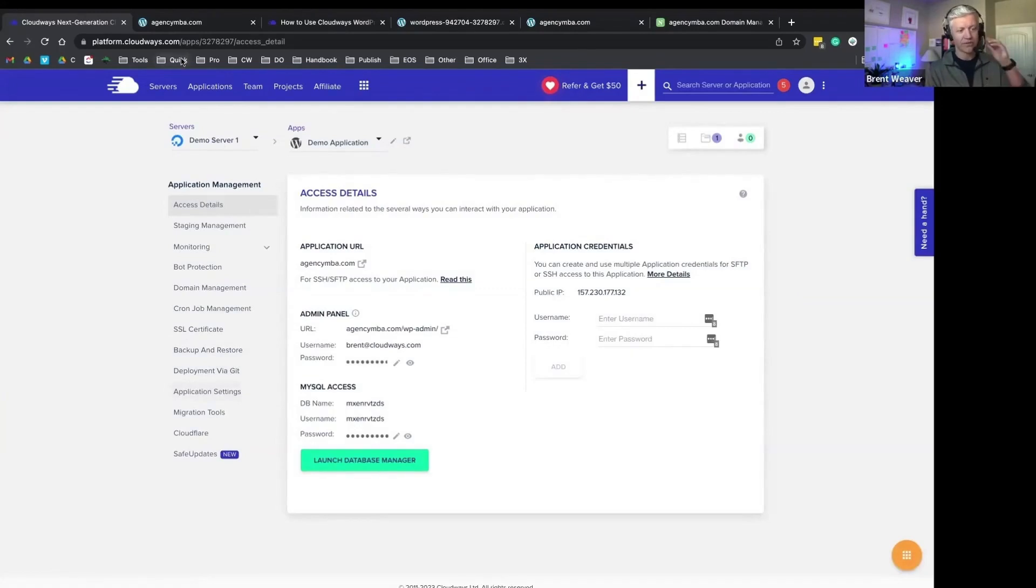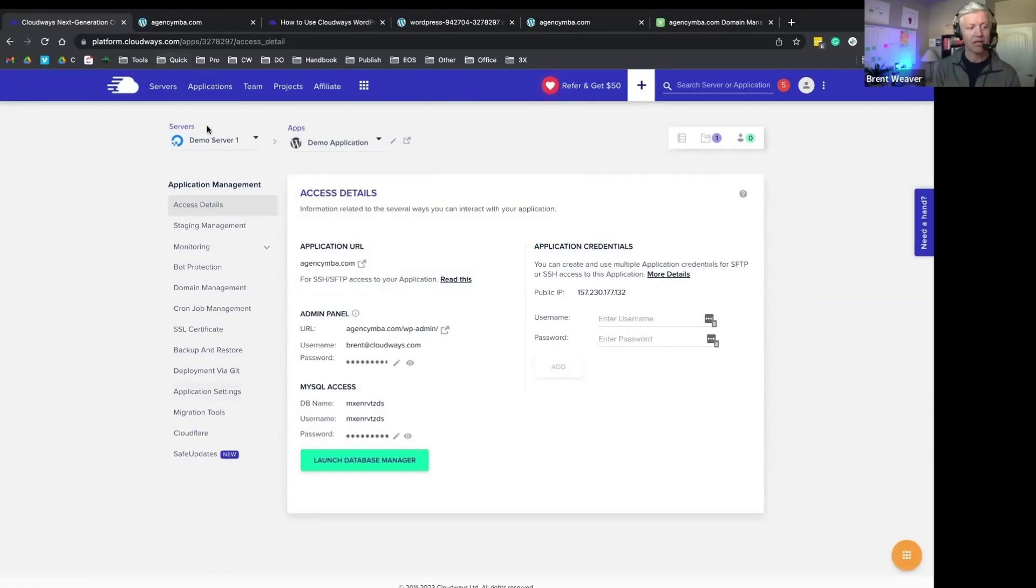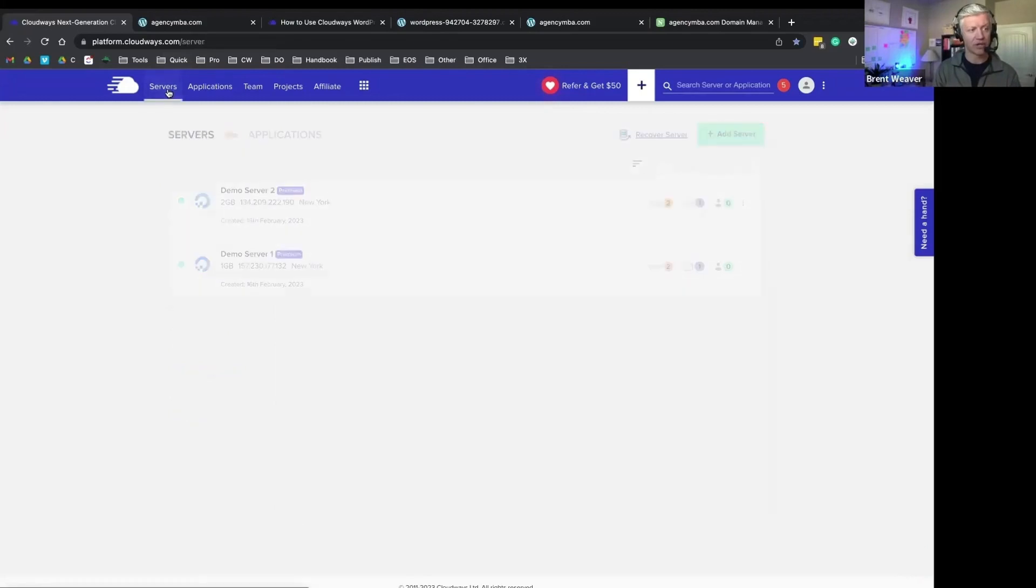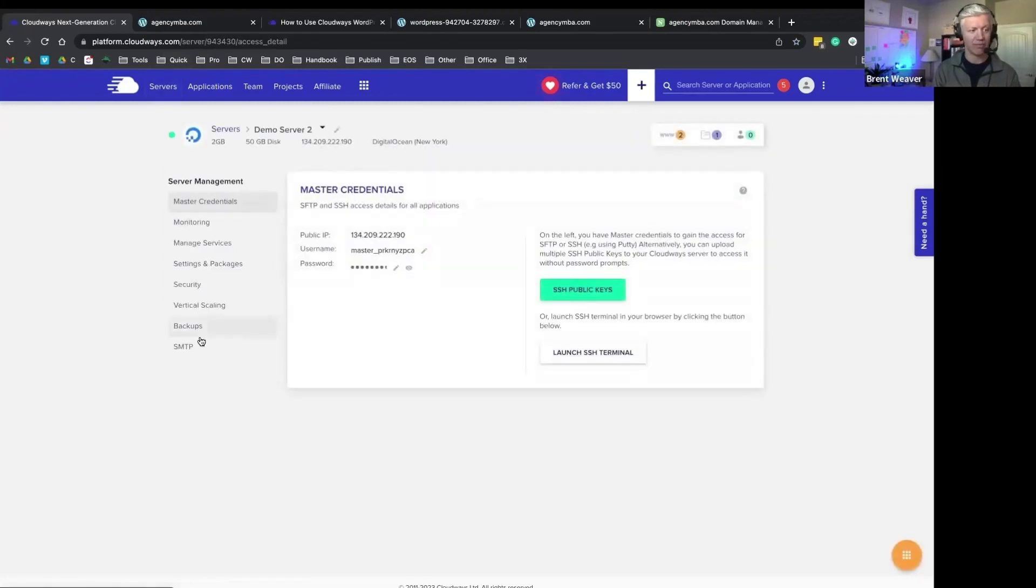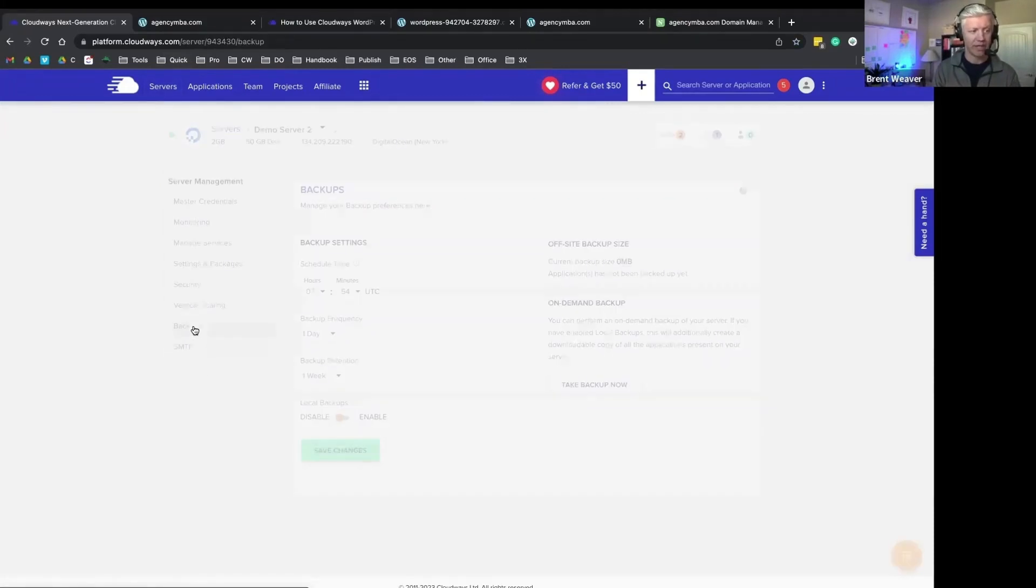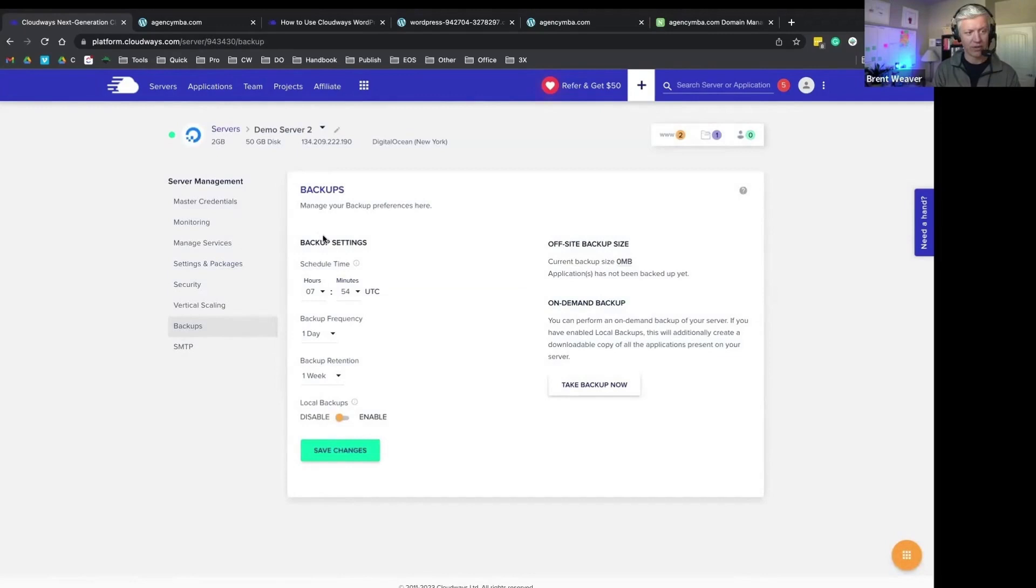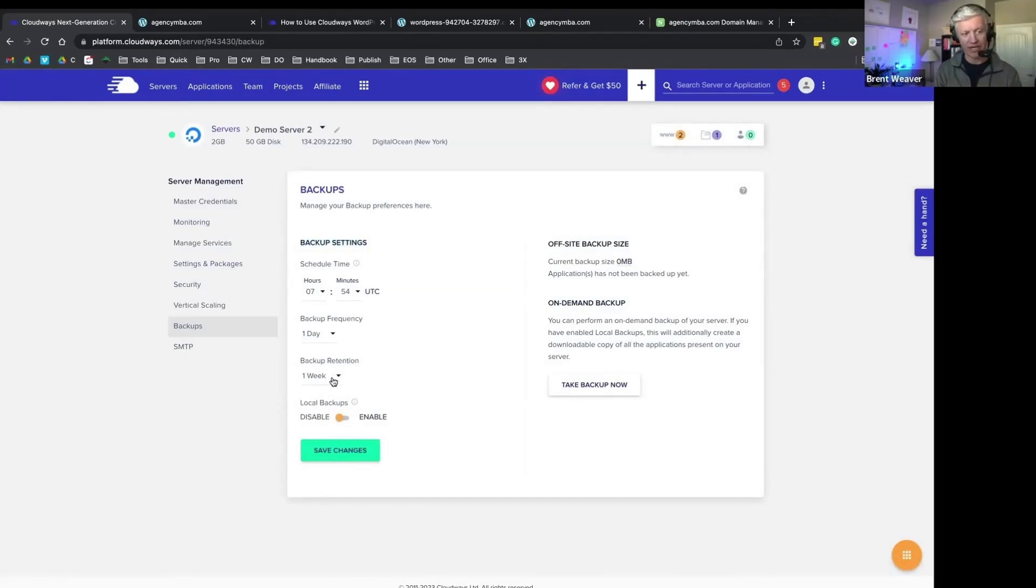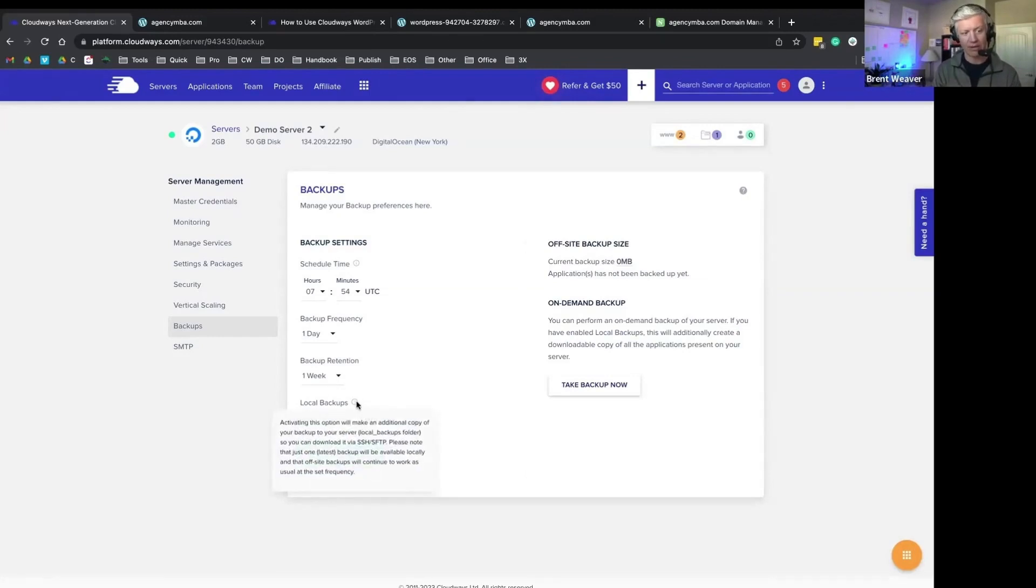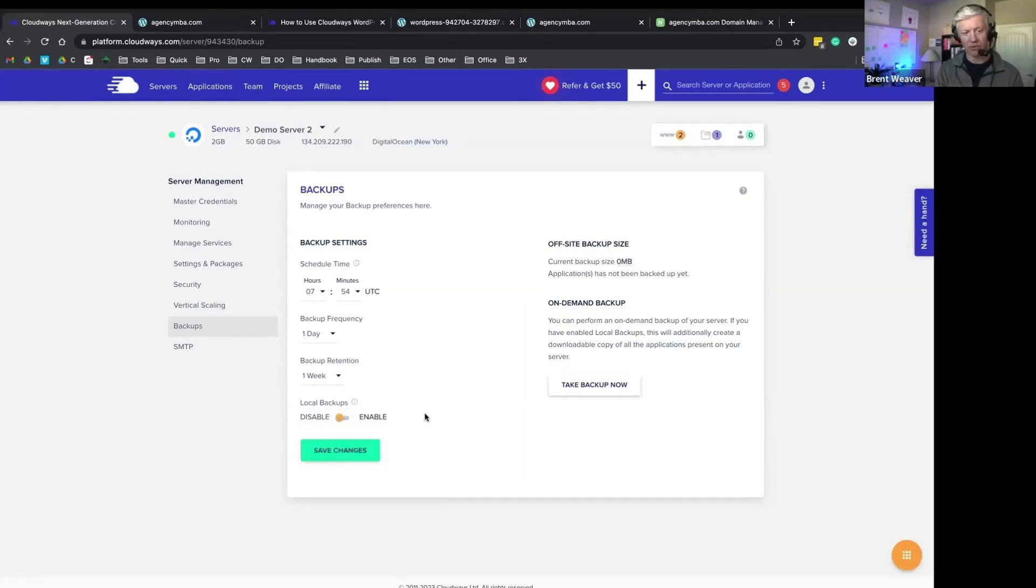All the servers are backed up through Amazon S3, so off-site backup. Each server has individual backup settings that you can define. You can schedule a time for that backup, frequency, backup retention, and you can also enable local backups within that actual site as well, and you can control when you take those backups.